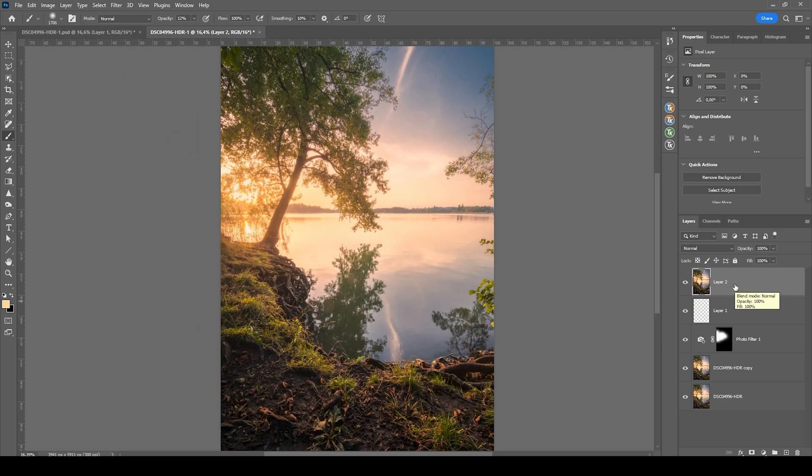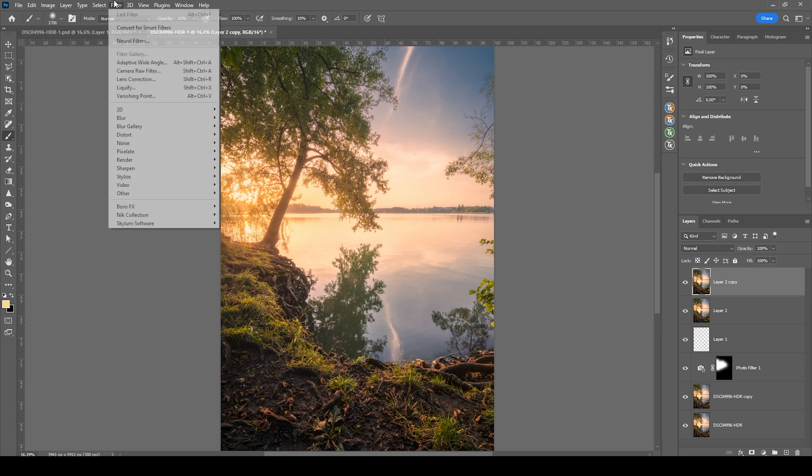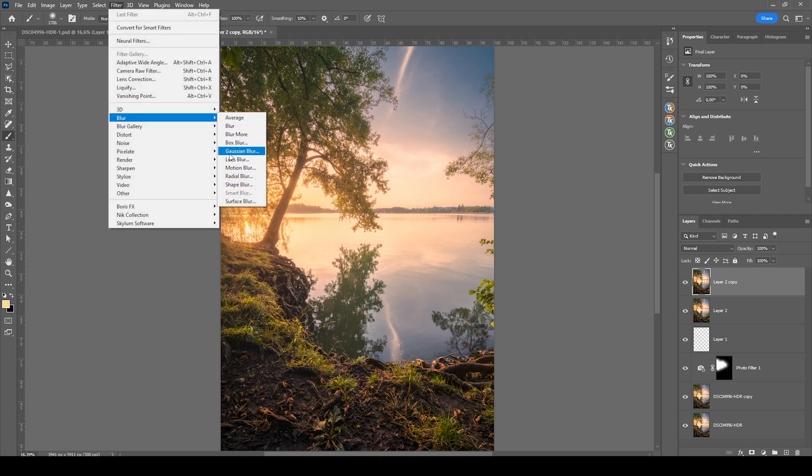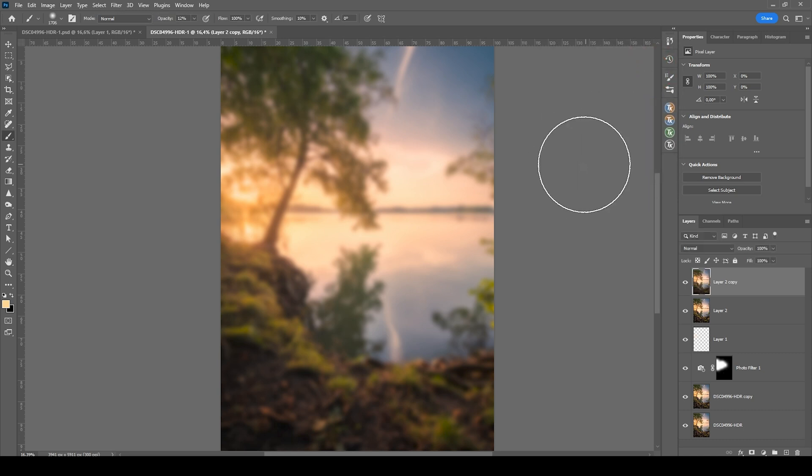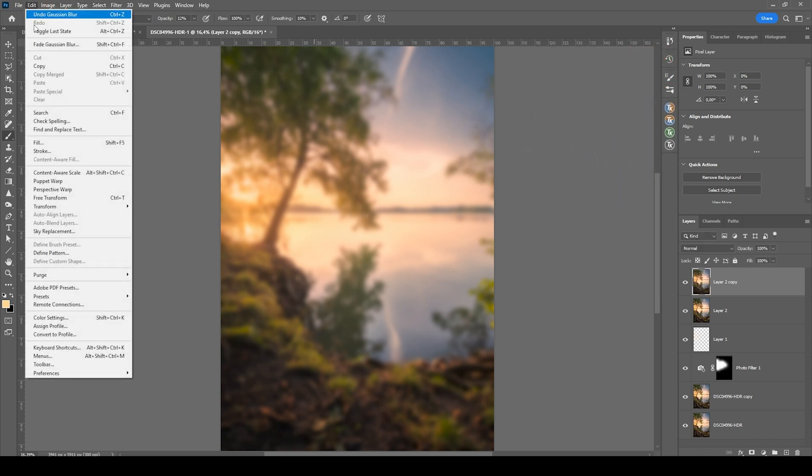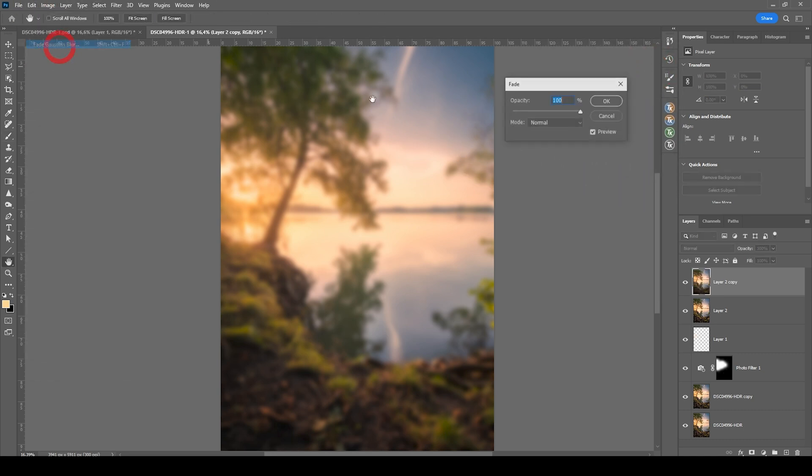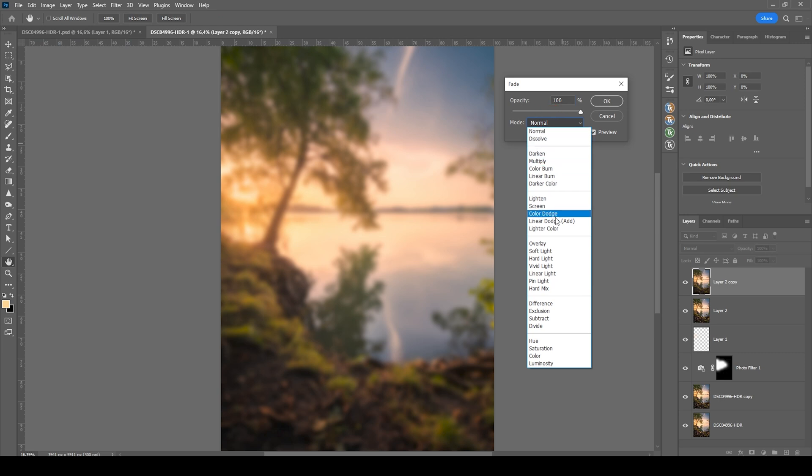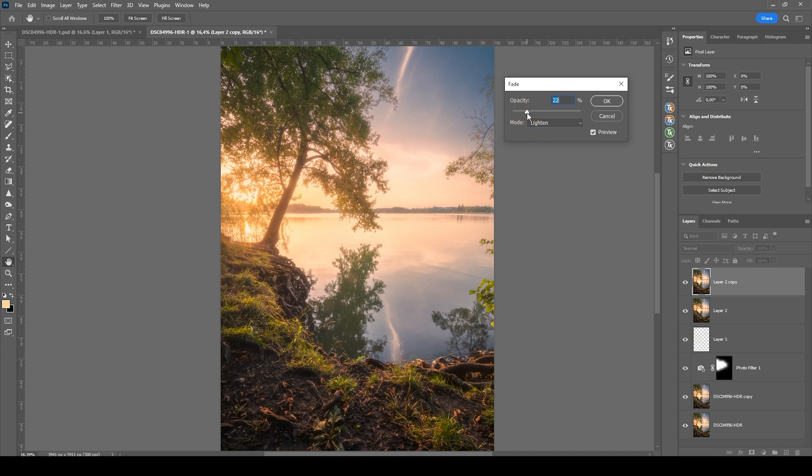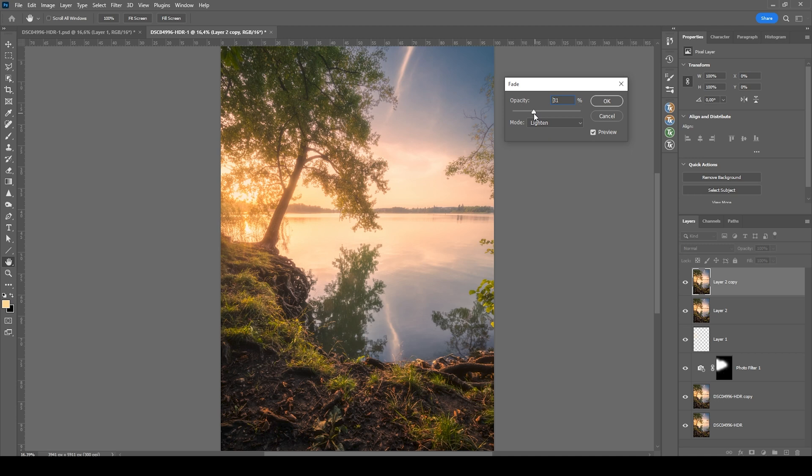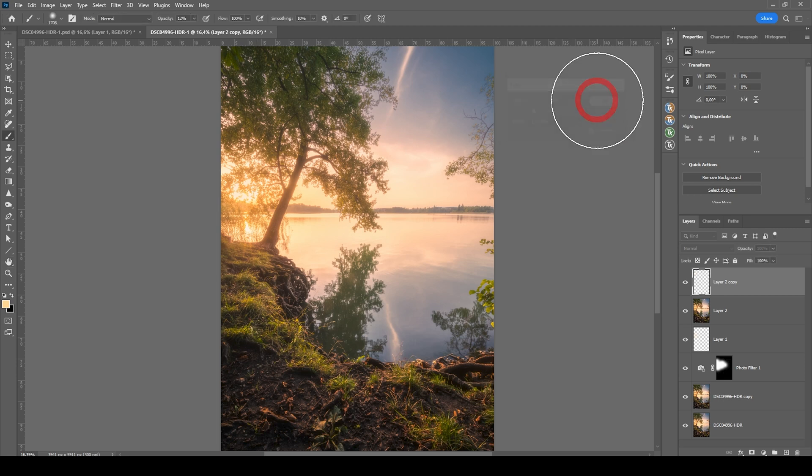What I want to do is add more of this soft look. I'm just duplicating that layer again by hitting Ctrl J. Go to filter, go to blur and choose Gaussian blur. I'm usually going with a radius around 30 pixels. Let's hit OK. And now go to edit, choose fade Gaussian blur. Change the blending mode to lighten and bring down the opacity. This creates a very soft effect which always works great on those sunset scenes. So let's make it quite heavy. I'm going with a very high opacity this time. I think it looks good if it's over the top like this. So let's hit OK.